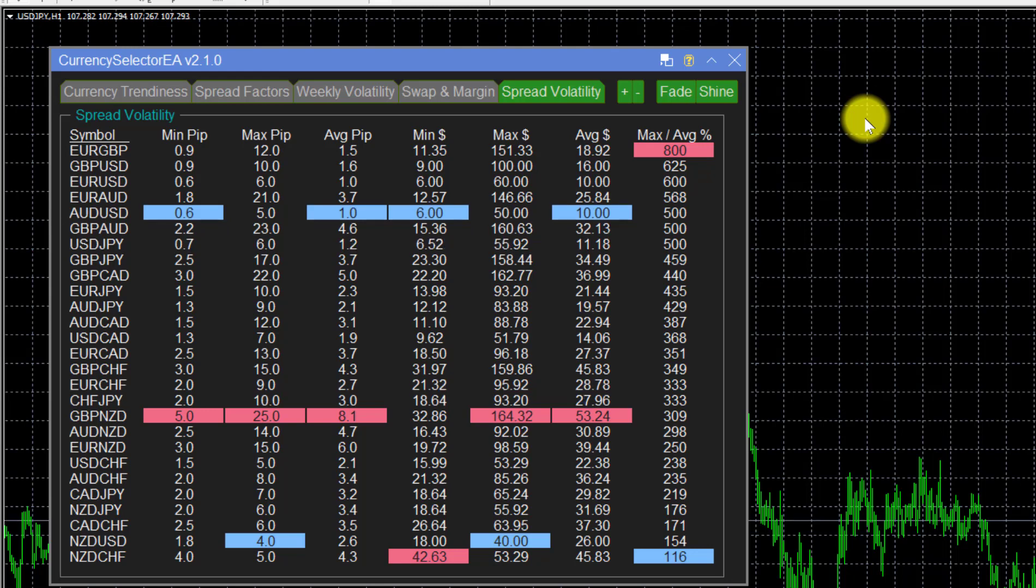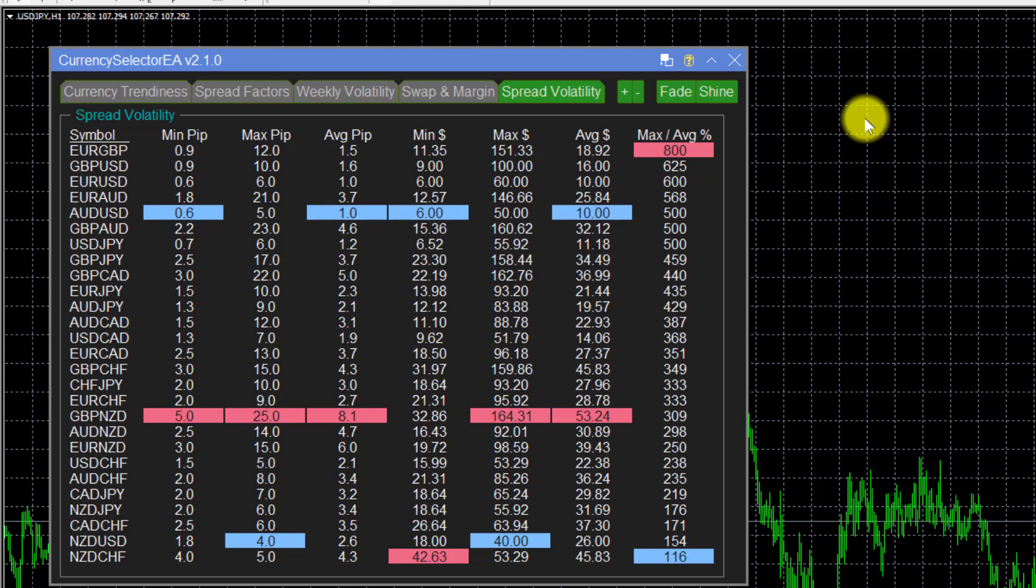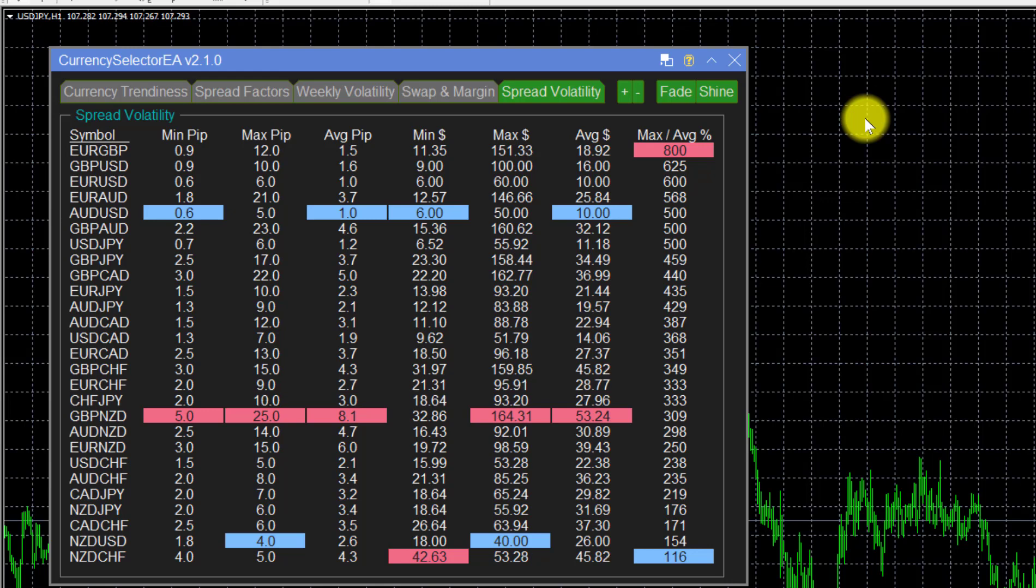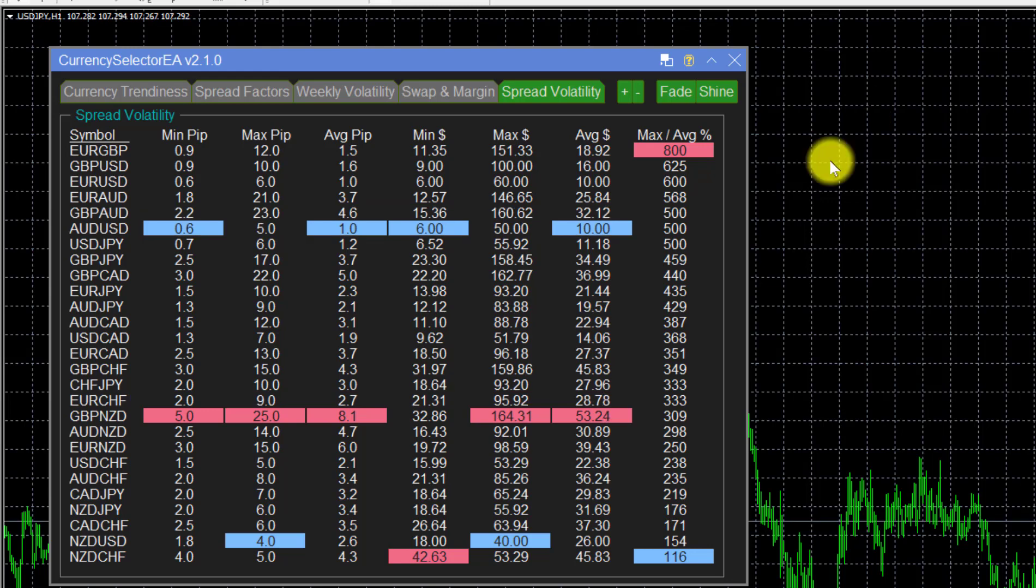There are also cases where near an announcement or over weekends brokers increase their spreads to discourage traders from trading. But the period I'm looking at here is not one of those periods where there are major announcements or weekends involved.